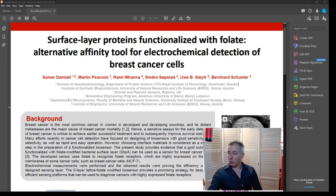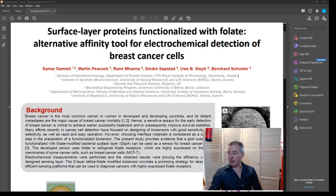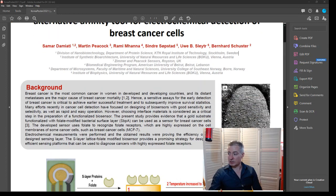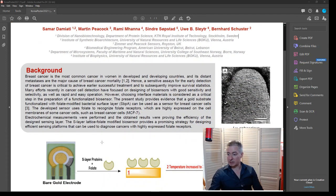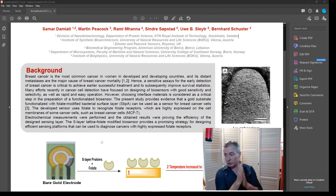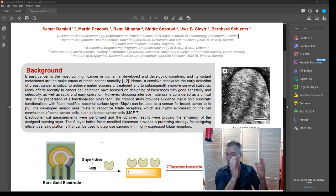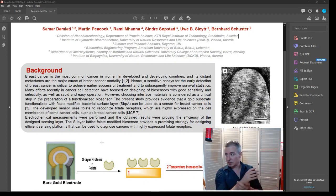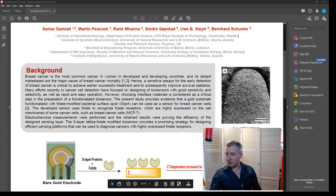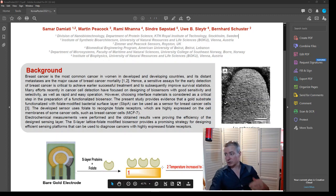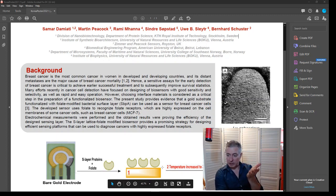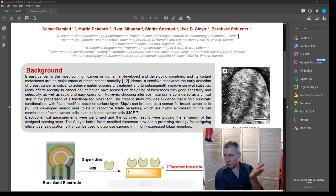And what we've actually done is taken a screen printed gold electrode and we've appropriately functionalized it. So we've put this, essentially this folate, this S-layer protein plus folate onto the surface of the gold electrode.